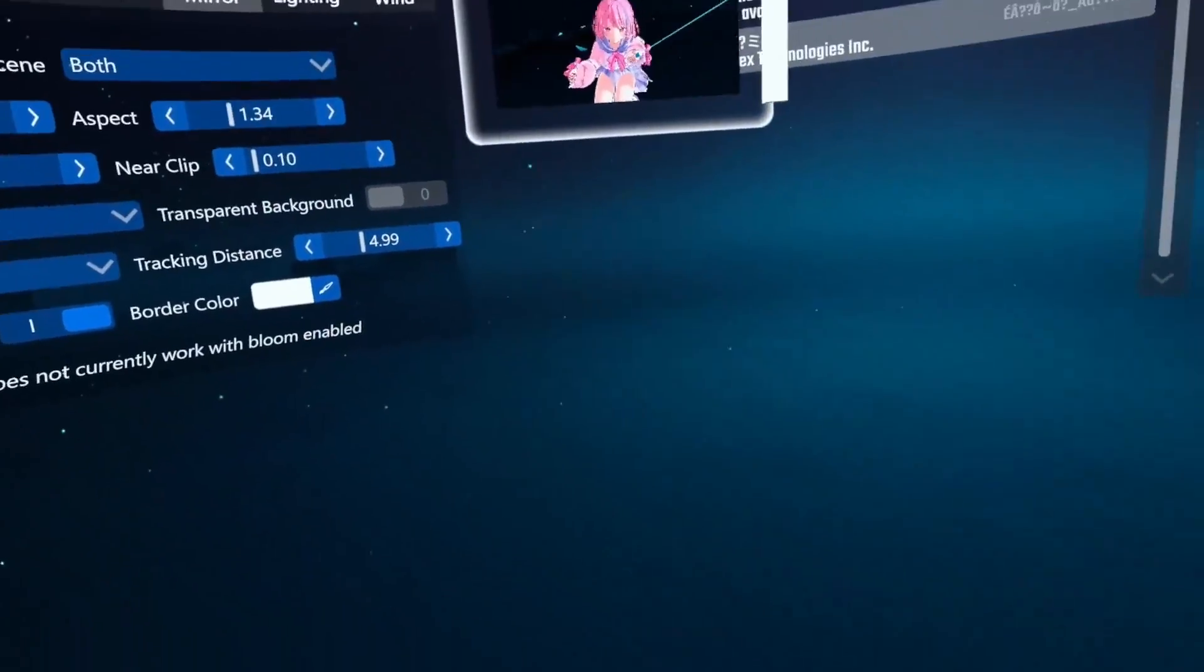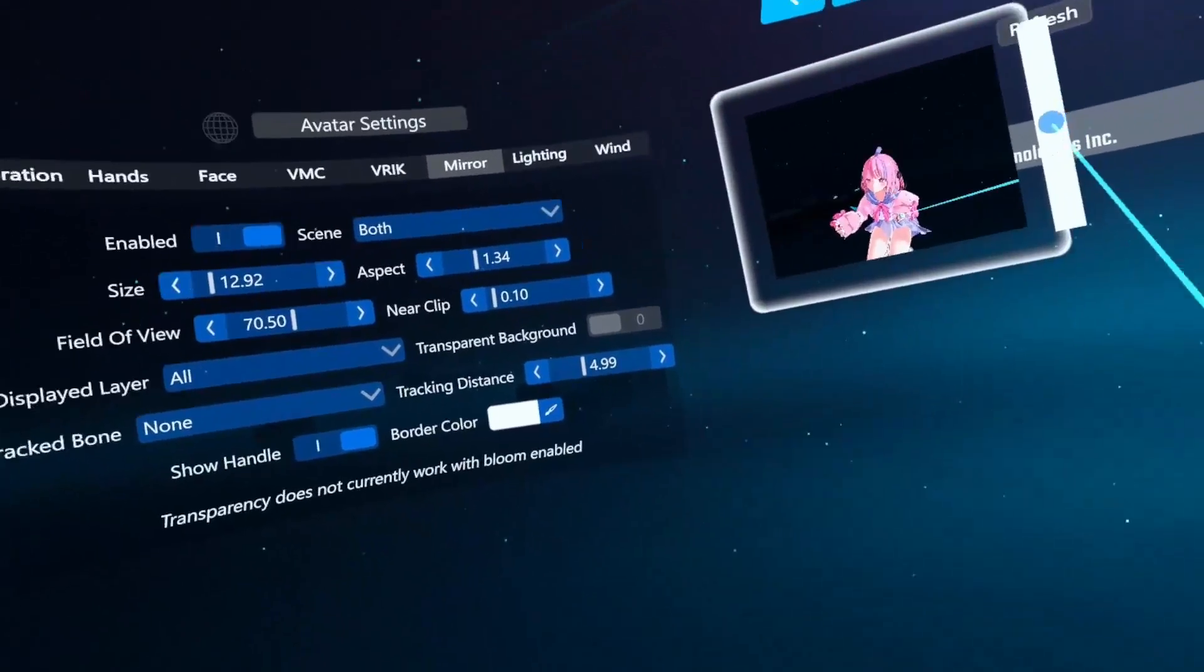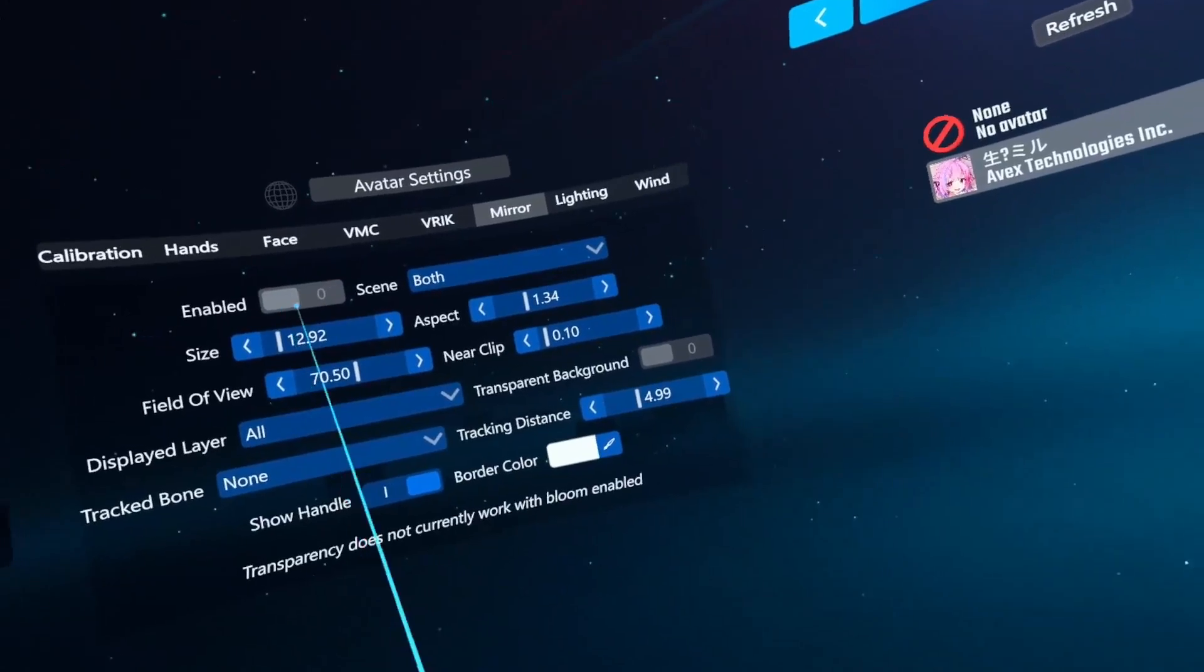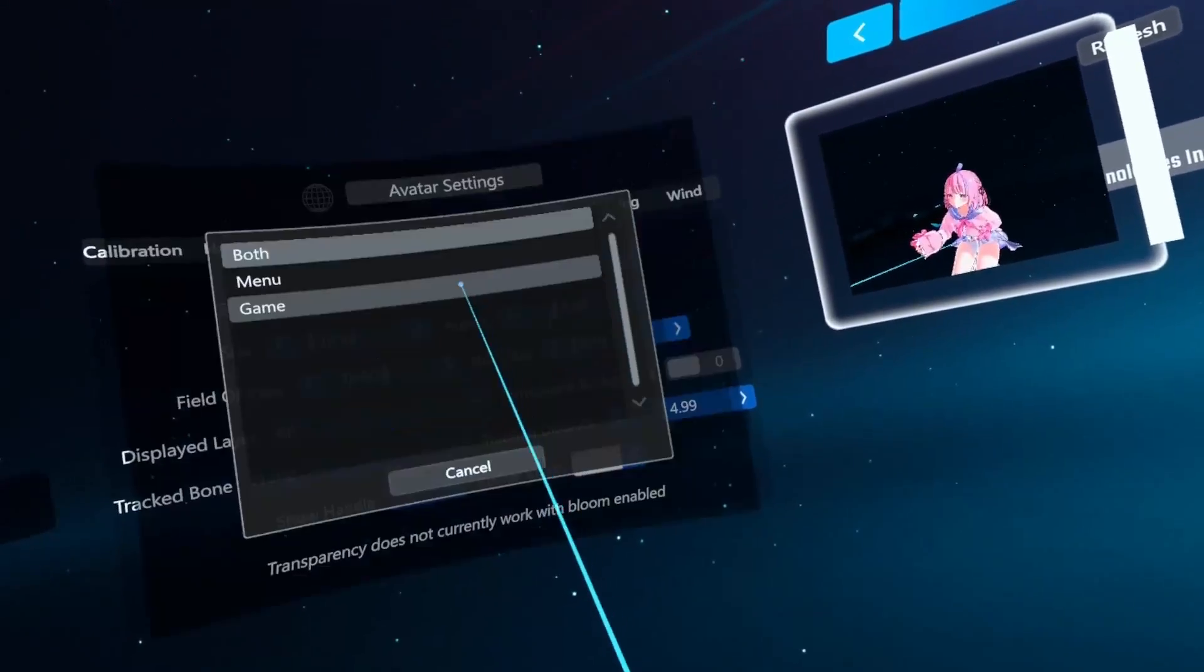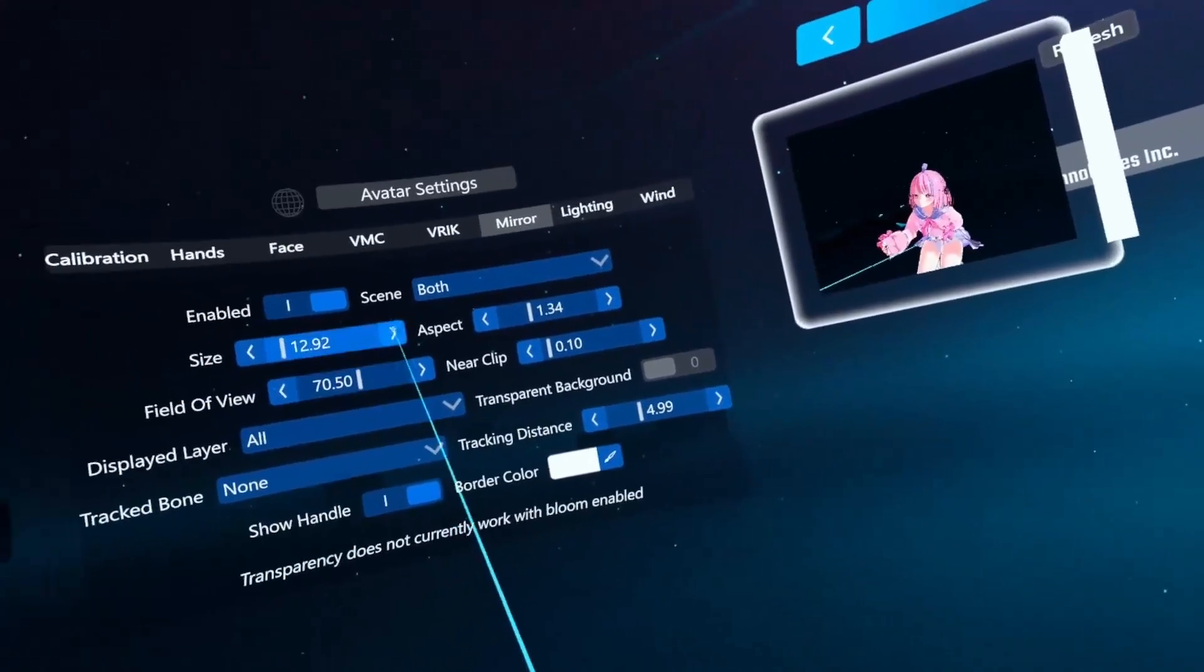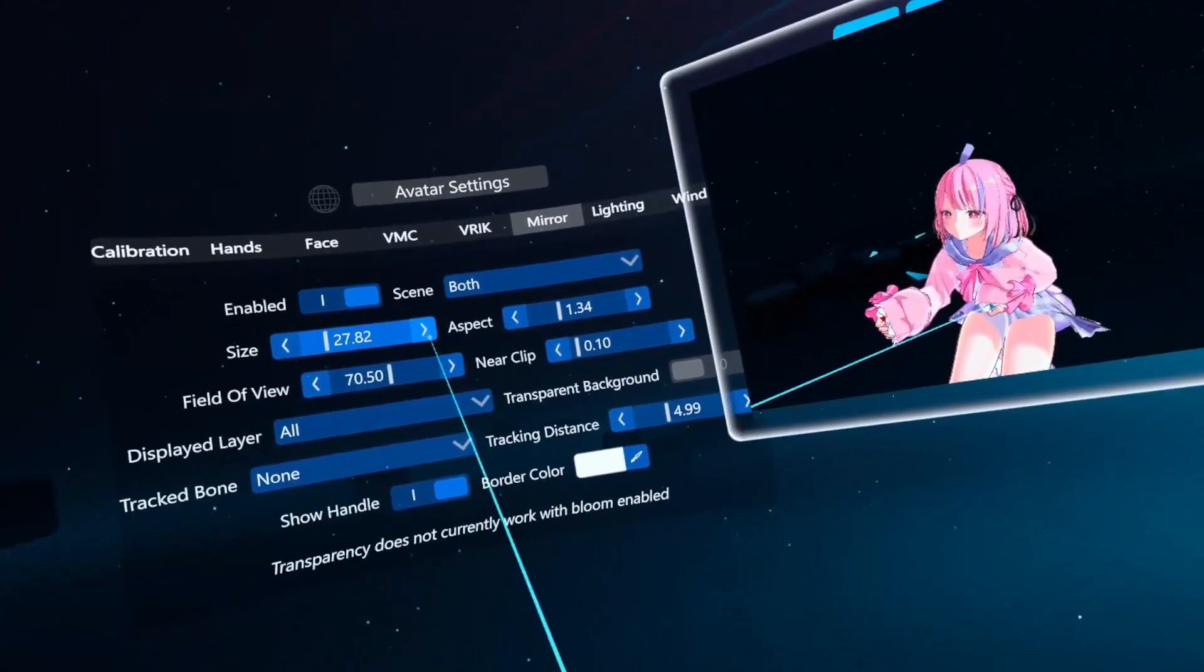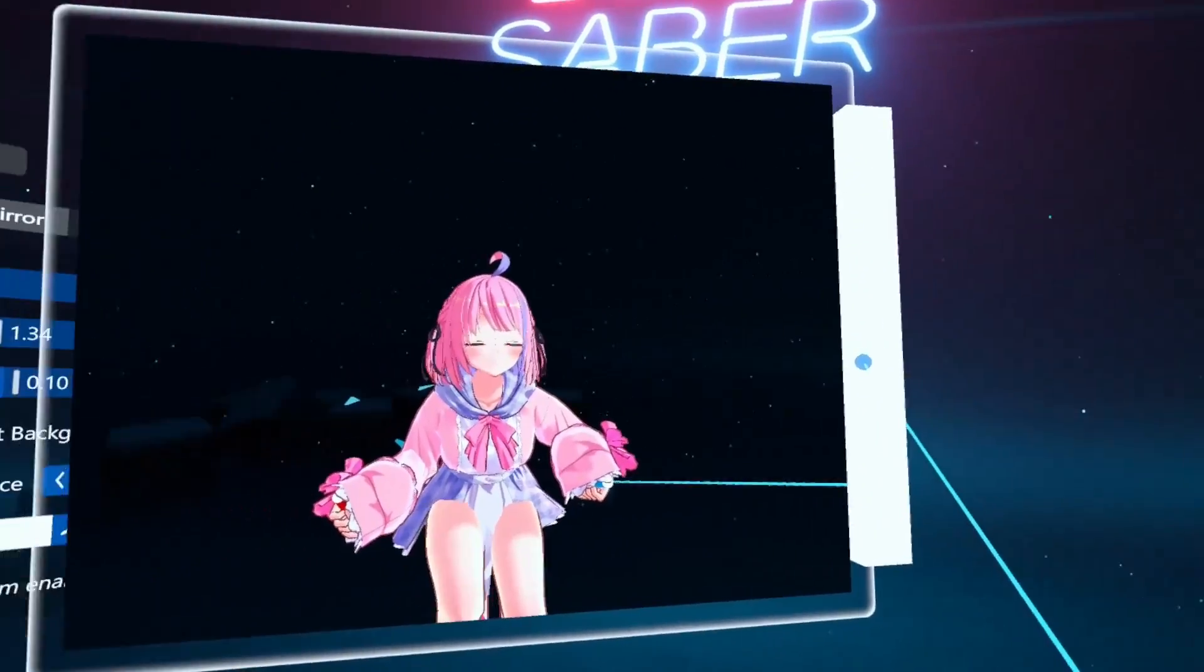The mirror, this is the setting I honestly messed about with most, because I could actually understand what the hell was happening. So there's an enable toggle. Just turns it on and off. Scene. Birth menu game. Then there's the size, so you can make it bigger. You can drag this as well, but it gets a lot bigger.